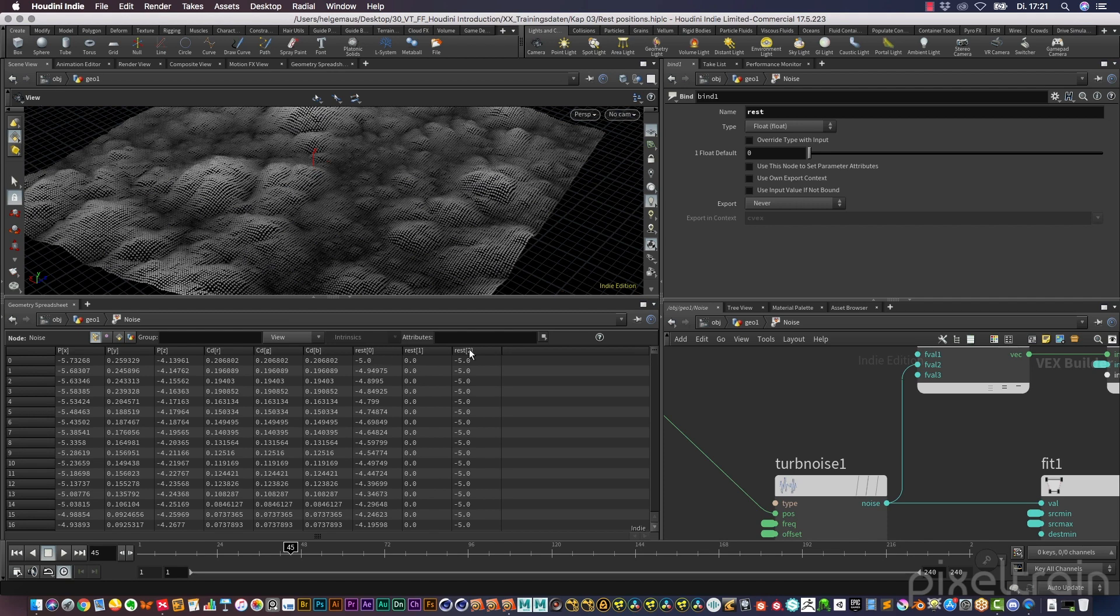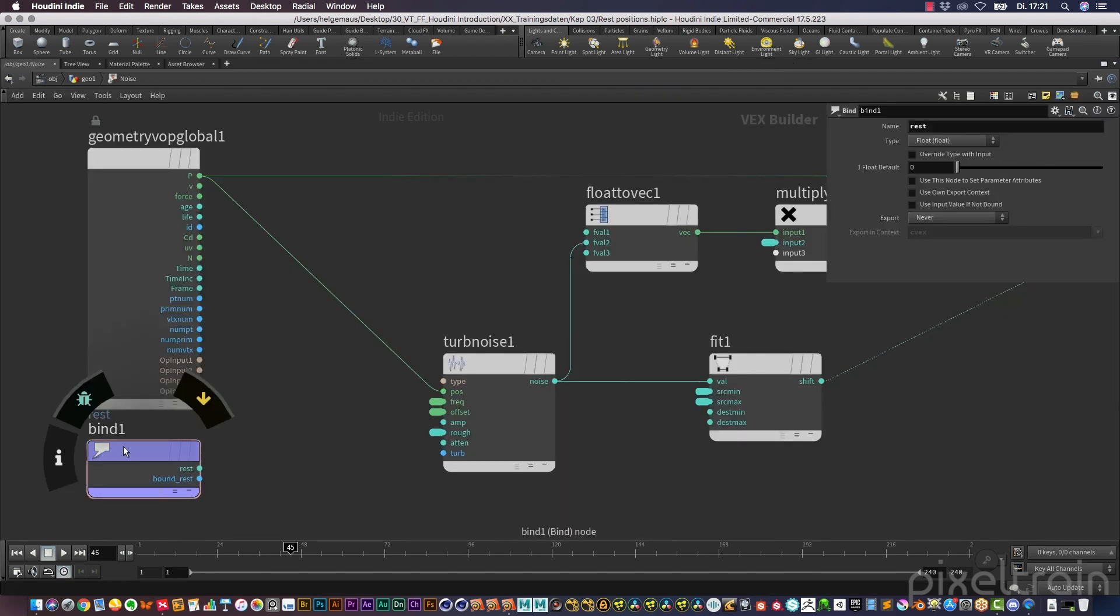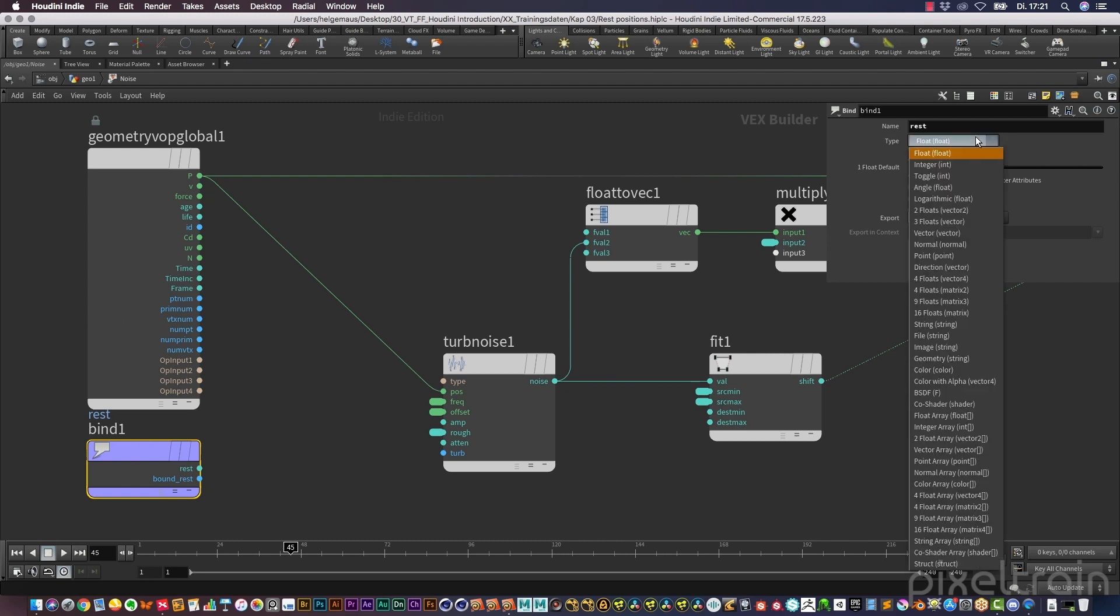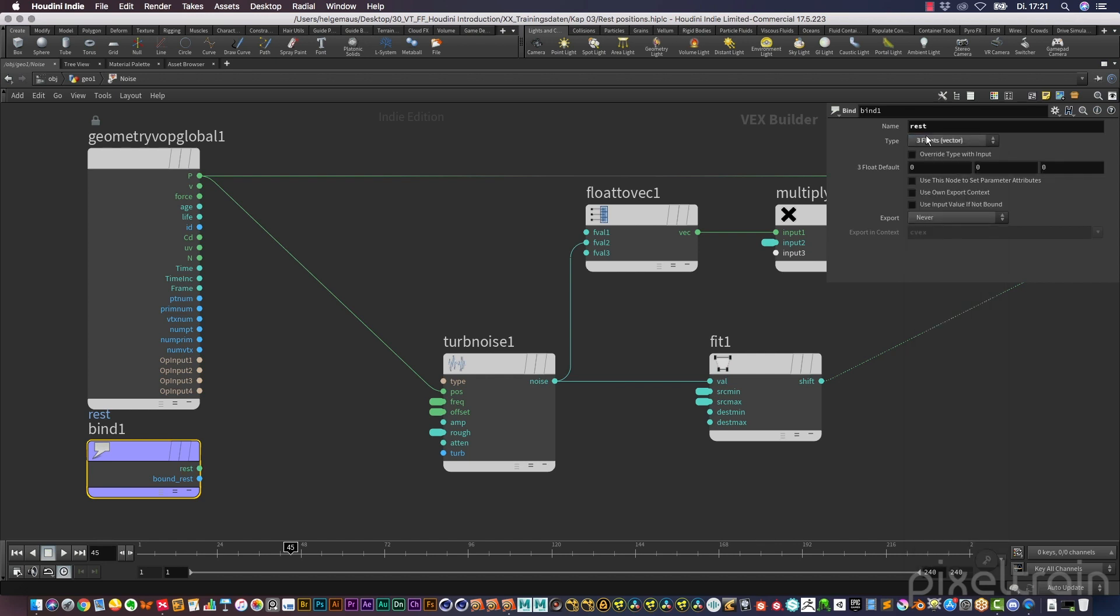And it's a vector X, Y, Z. So we need for this bind here the data type vector, and the vector is here built from three floats. So that's it. Now the rest position is there, and now we can use this rest position for the noise itself.